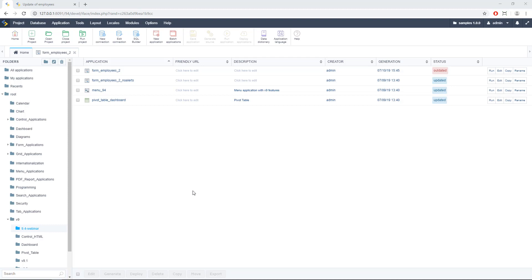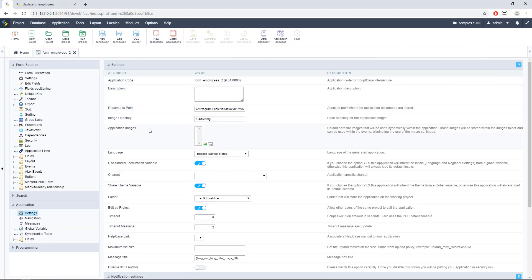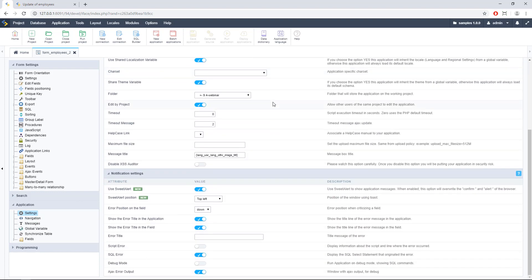Here I am in my Scriptcase development environment. The first thing I'm going to do is show you where you can find the settings. We are going to edit this form — in this case it's a simple one. We need to go to the Application menu, then Settings, right here. Scroll down a little bit and here we have some options. The first one will be 'Use Sweet Alert'.